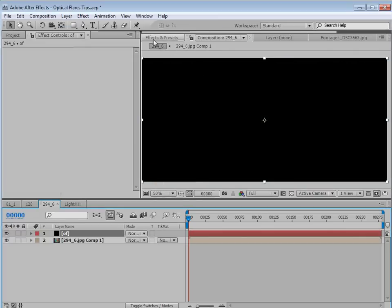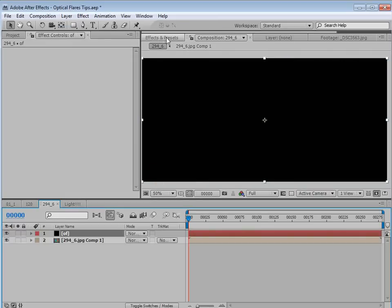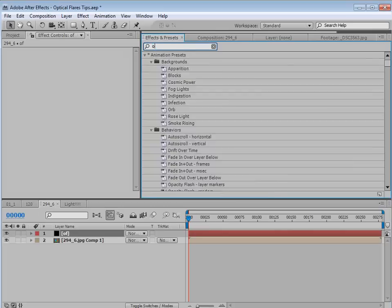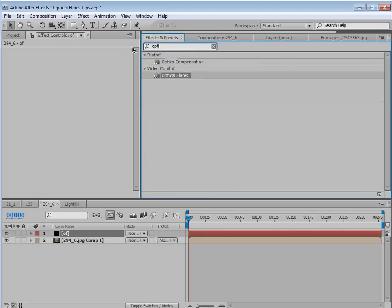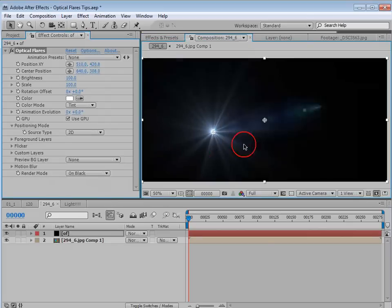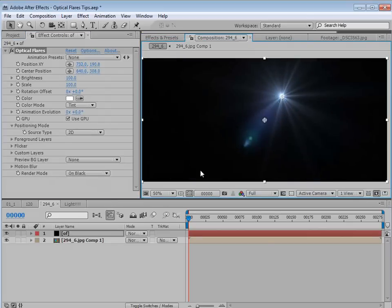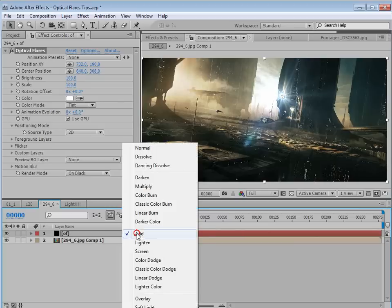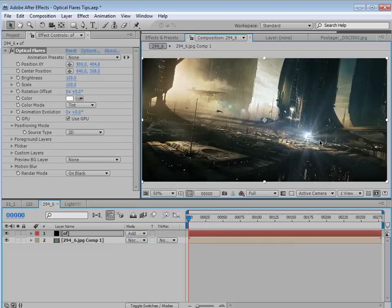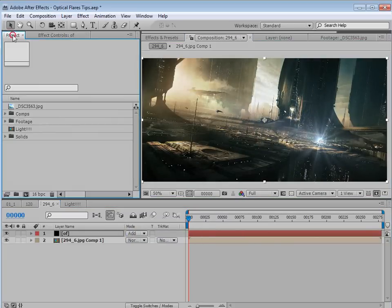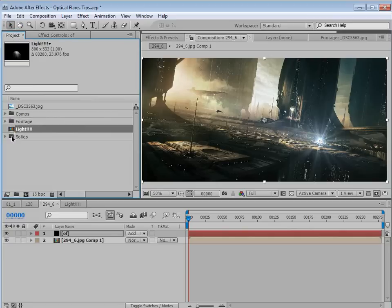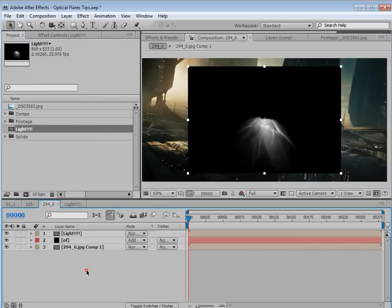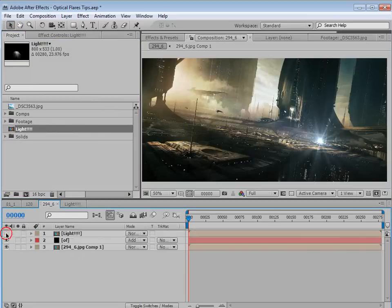All right, let's go and create a new solid for our optical flares. So we'll create a new solid, call it optical flares, hit OK. And then we'll come to the effects and presets. We'll type optical flares, take the plugin, drop it onto our layer. And now we have a lens flare. So we'll set the transfer mode to add. So just set that to add. And we can move it around here. Now remember, I want to use the texture from our image. So we'll take this light comp, bring it out into our project and just shut the eye switch off.